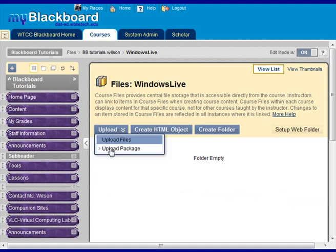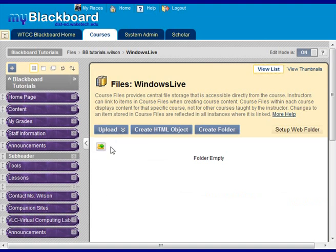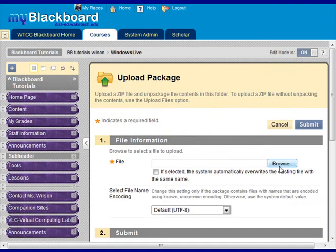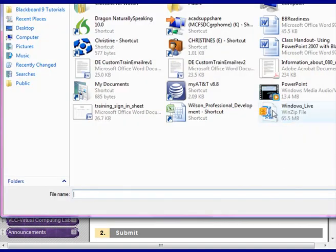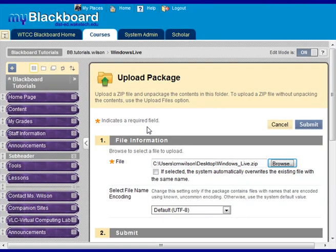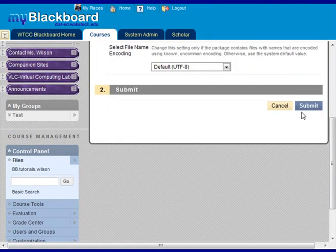And then we're going to upload a package. Browse to find your file. And then submit.